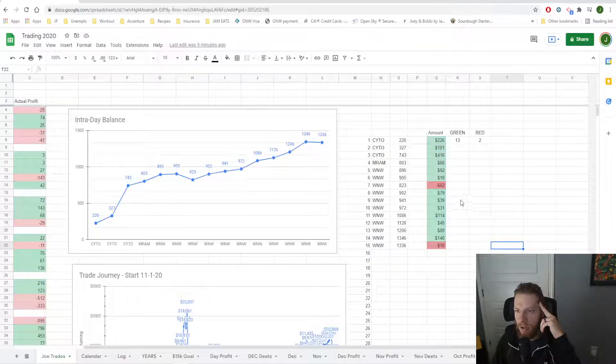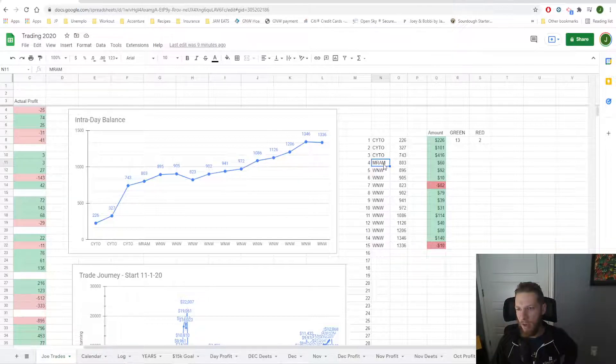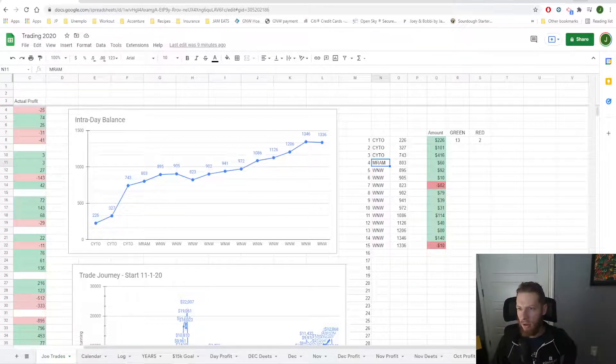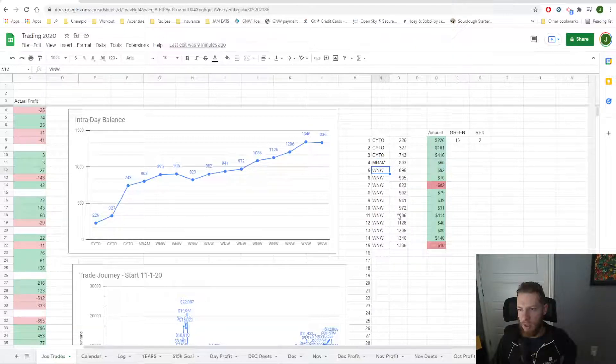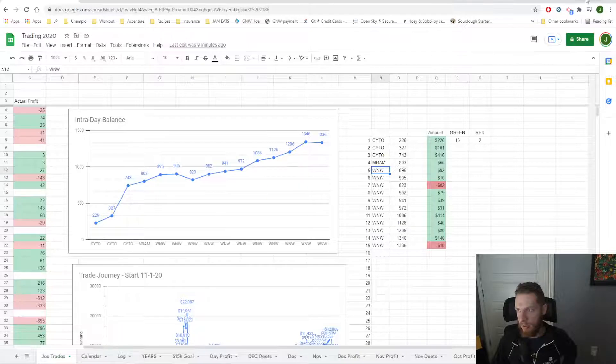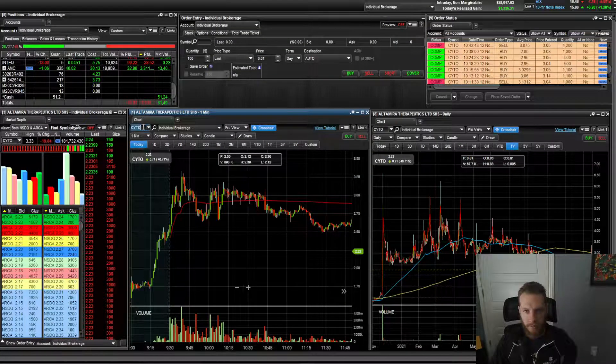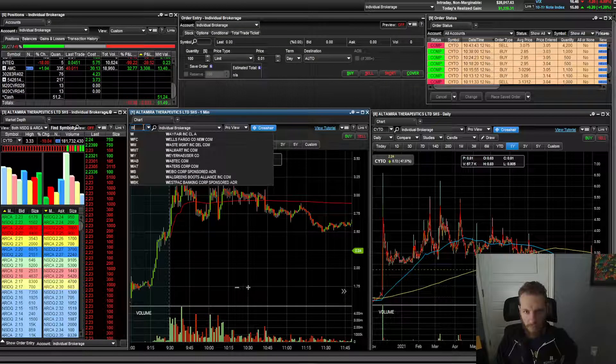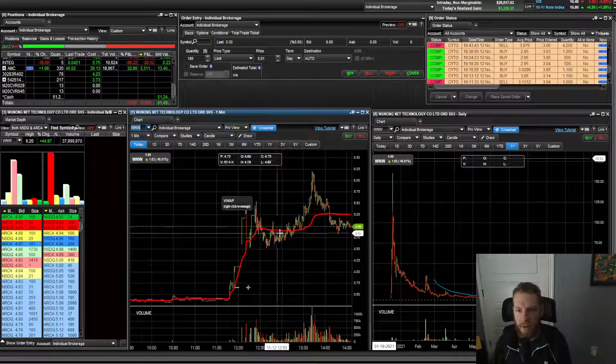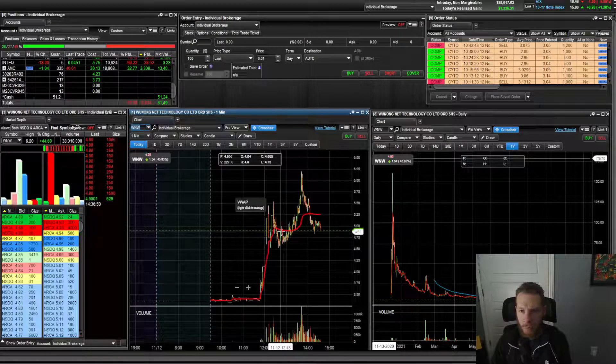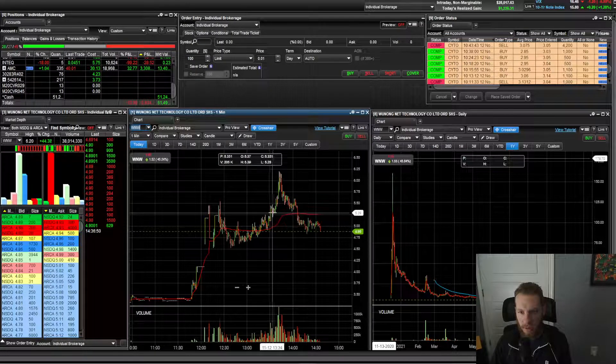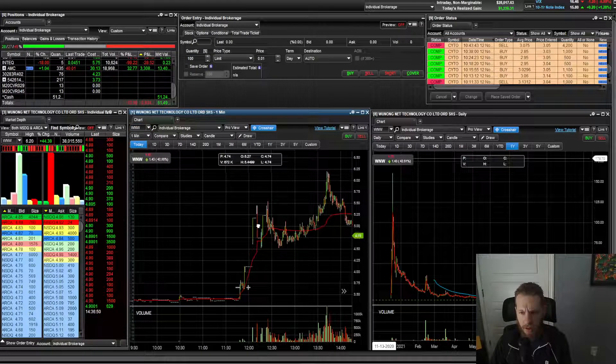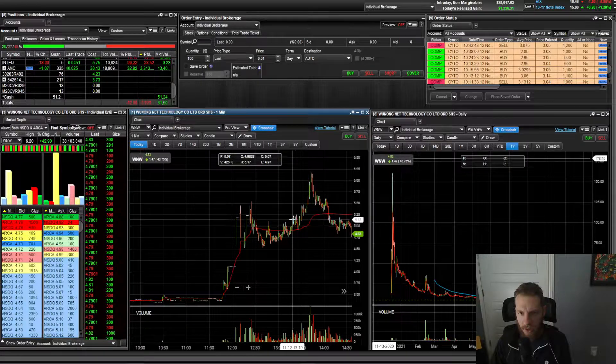Anyways, moving on, I moved over to, I had one trade on MRAM that had a move up. It was only a $60 winner. And then the rest, I just traded WNW now WNW. I was interested in this one because I started trading it a little bit later in this zone here. And the reason I did that is because